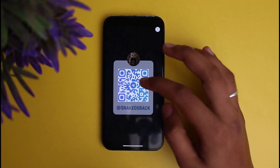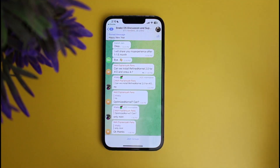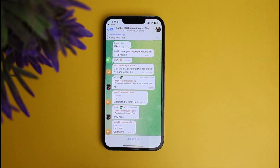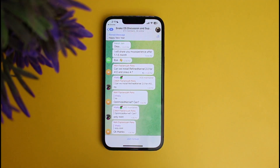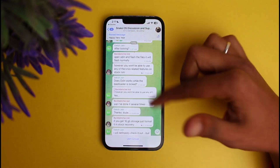It will take you to the page where you want to join. Simply open it and after doing that you will be automatically taken to the same group which you are trying to join by scanning the QR code in Telegram.